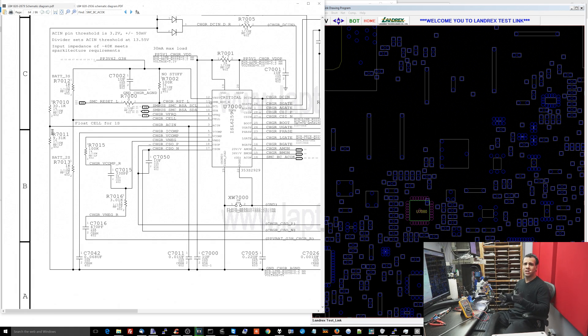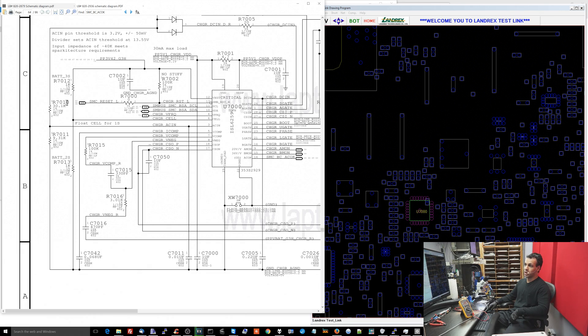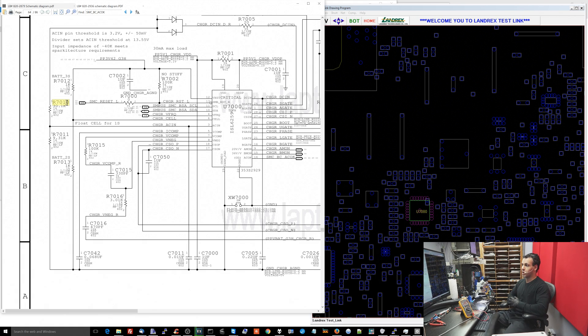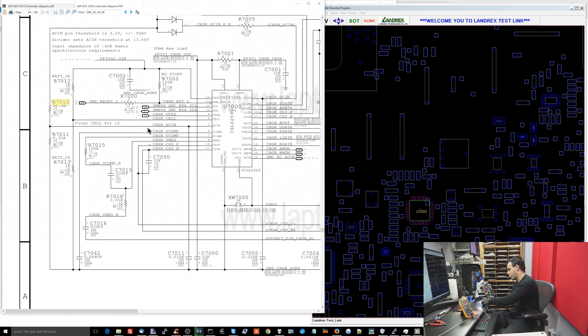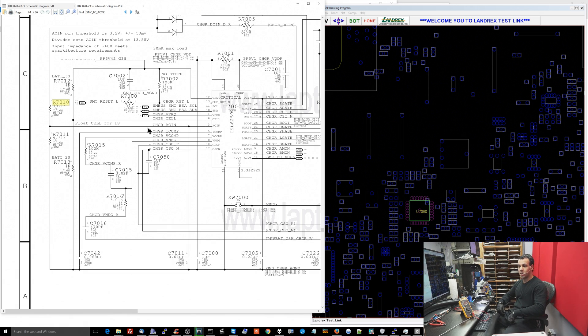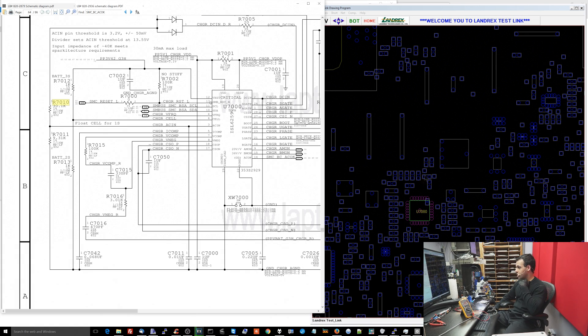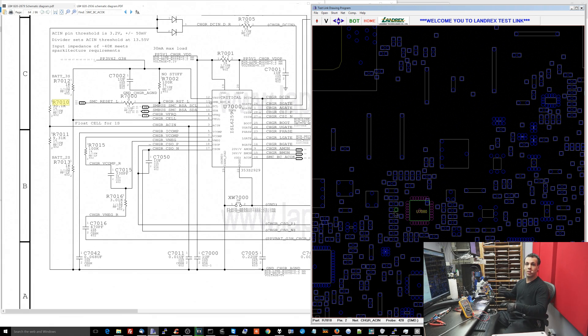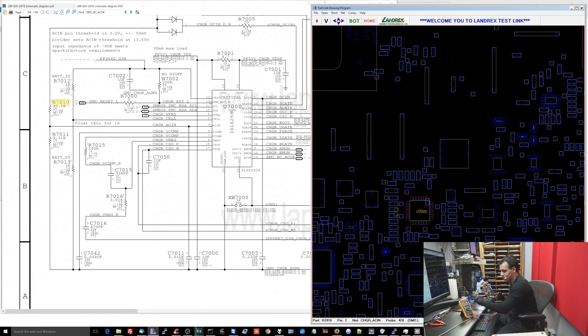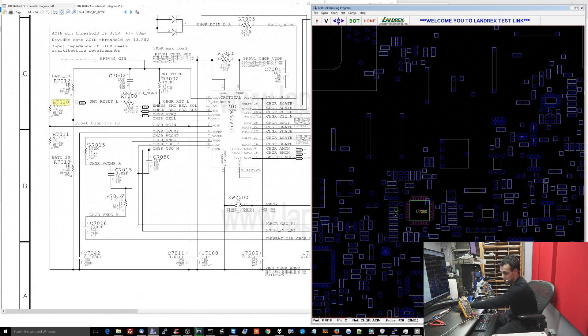So we can throw out the idea of R7011 failing and becoming zero ohms pretty quickly. R7010 could very easily have opened and not be providing power. Or U7000 could be dead as a result of a shock to it and it could be shorting charger ACN to ground. Let's take a look. Now what I'm going to do here is I'm going to measure R7010. And if R7010 manages to be around 30 kilo ohms, then I am going to jump to the assumption that U7000 is bad just based on the knowledge that I have on how these resistors often die.